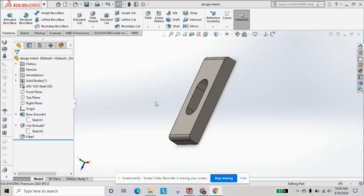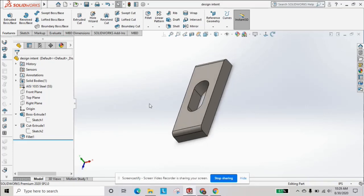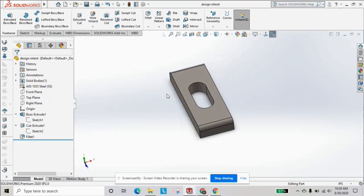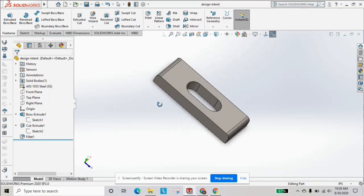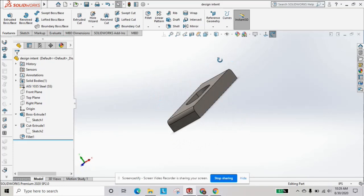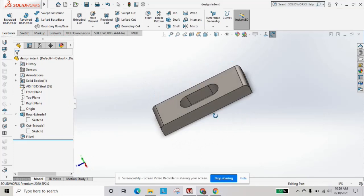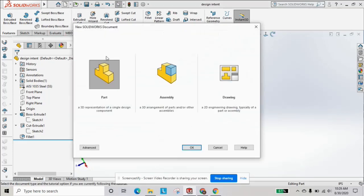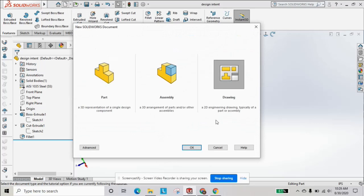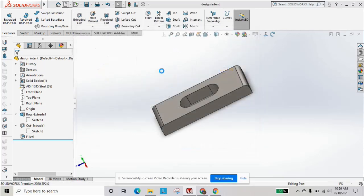In this SolidWorks tutorial we're going to do a basic drawing from the part we have here. It should be pretty simple. Now that we have everything fully defined in that part, let's go to the drawing template.